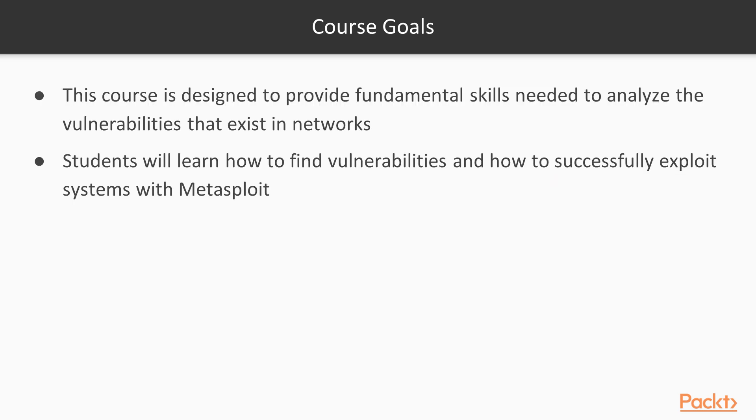Now what are the course goals? The course is designed to provide fundamental skills needed to analyze the vulnerabilities inside the networks. Students will learn how to find out various vulnerabilities or weakness inside systems and how we can successfully exploit or penetrate inside systems with Metasploit.